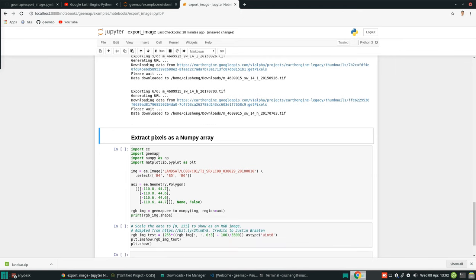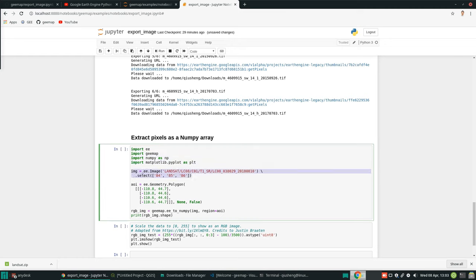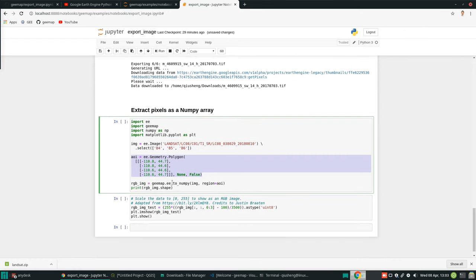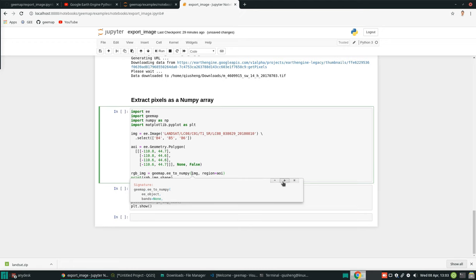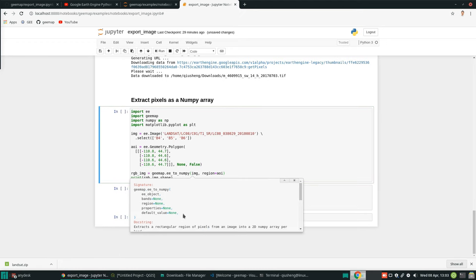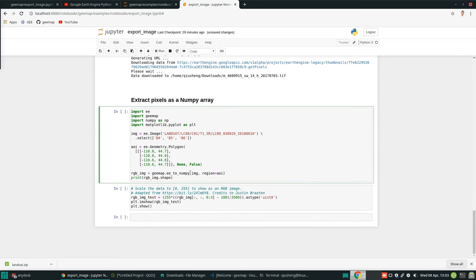Lastly, I want to show you how to download images as a NumPy array. Sometimes you want to extract pixel values and directly pass them into other Python packages, for example scikit-learn or scikit-image, to do machine learning or other processing. You don't have to download as a TIFF — you can directly retrieve the data as a NumPy array from Earth Engine images. Similarly, these are the import packages, this is the image, and I only choose four bands here. You create an ROI or AOI, then call the function ee.numpy, passing in the image and the ROI. You can select bands and properties — when returned it's a dictionary. I'll use the default settings.